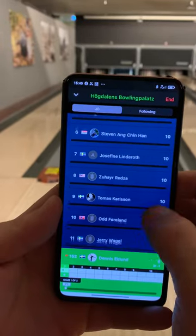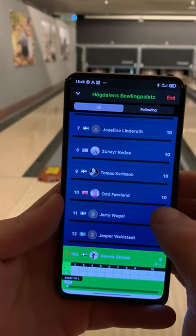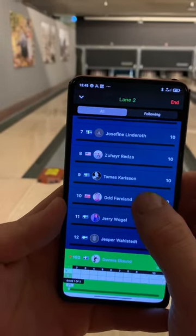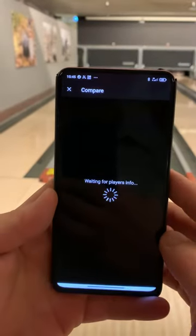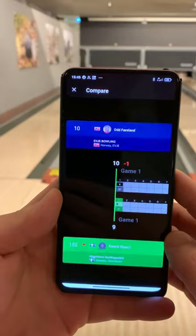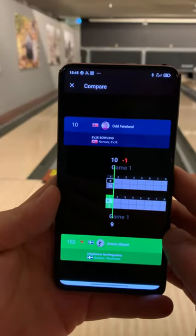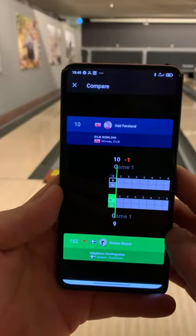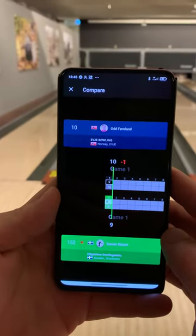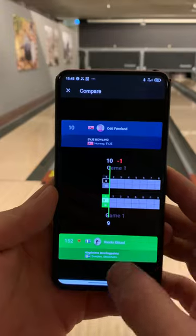In this play view you can tap another player to get into the compare view. You can compare yourself frame by frame as if you were playing live.